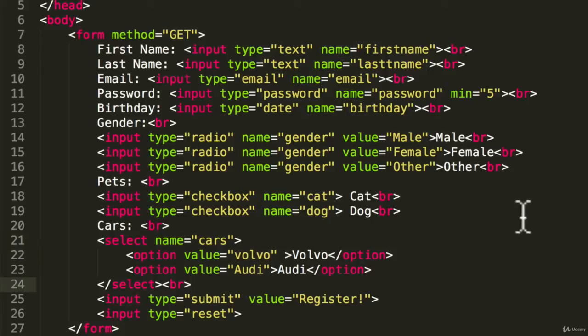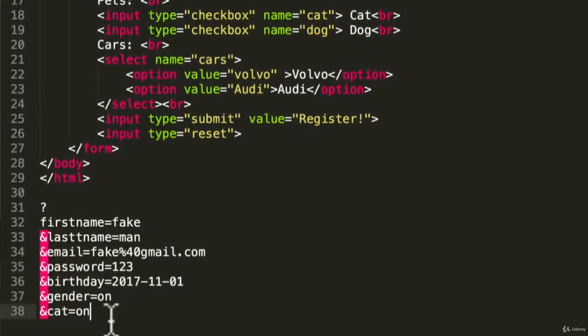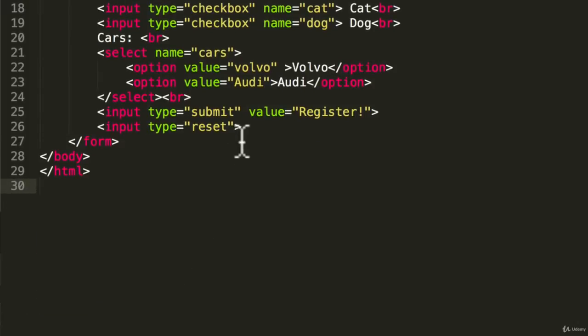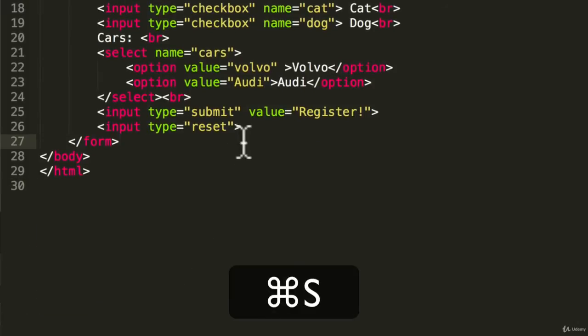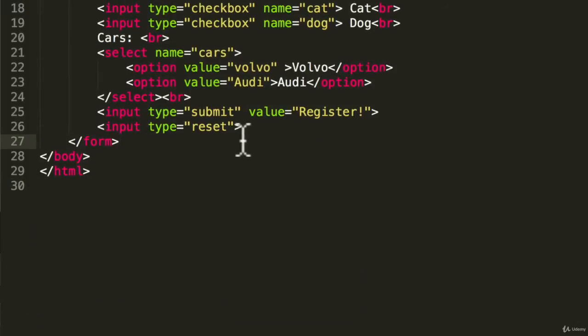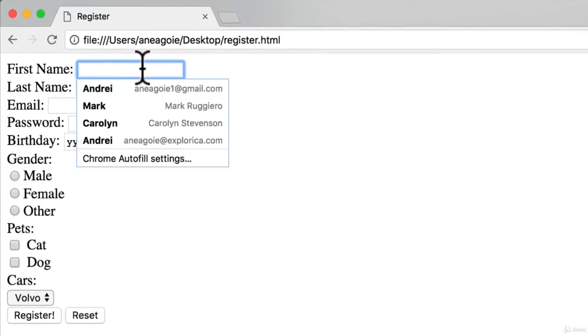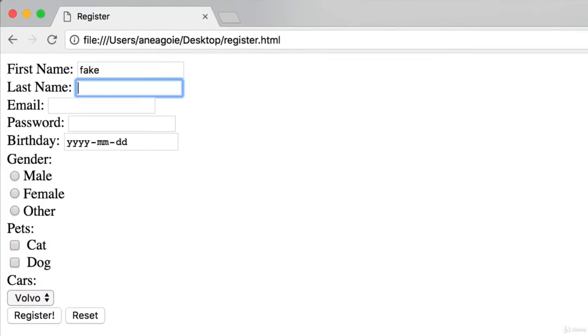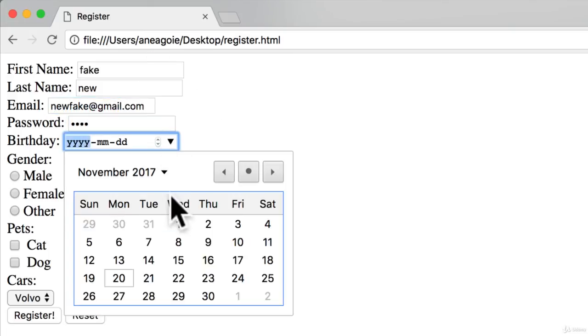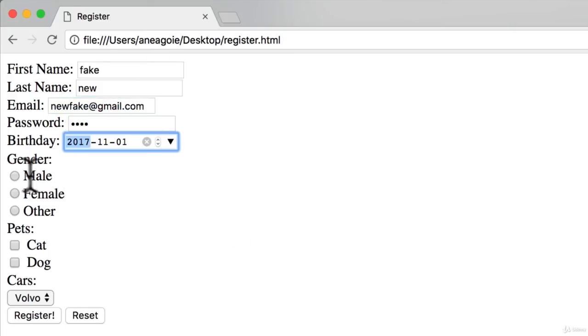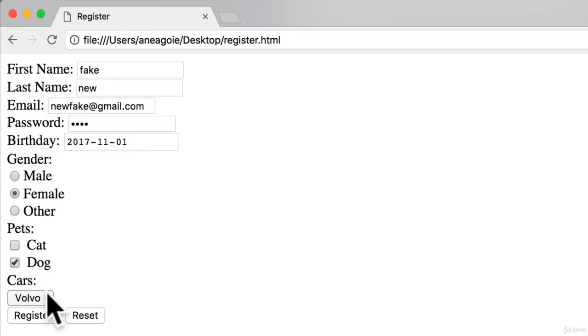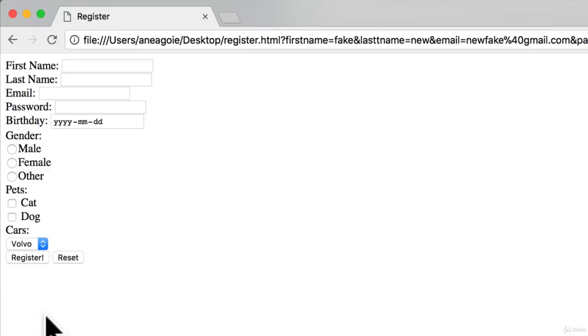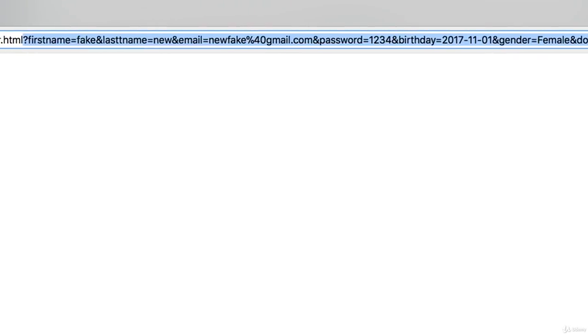So let's give that a try one more time. I'm going to delete this, save the changes that we just made, make this full screen. Let's refresh and enter some new information. Fake, new. Email is newfake at gmail.com, password is 1234 this time. Birthday. Let's do female, dog, and Audi. I'm going to click register.